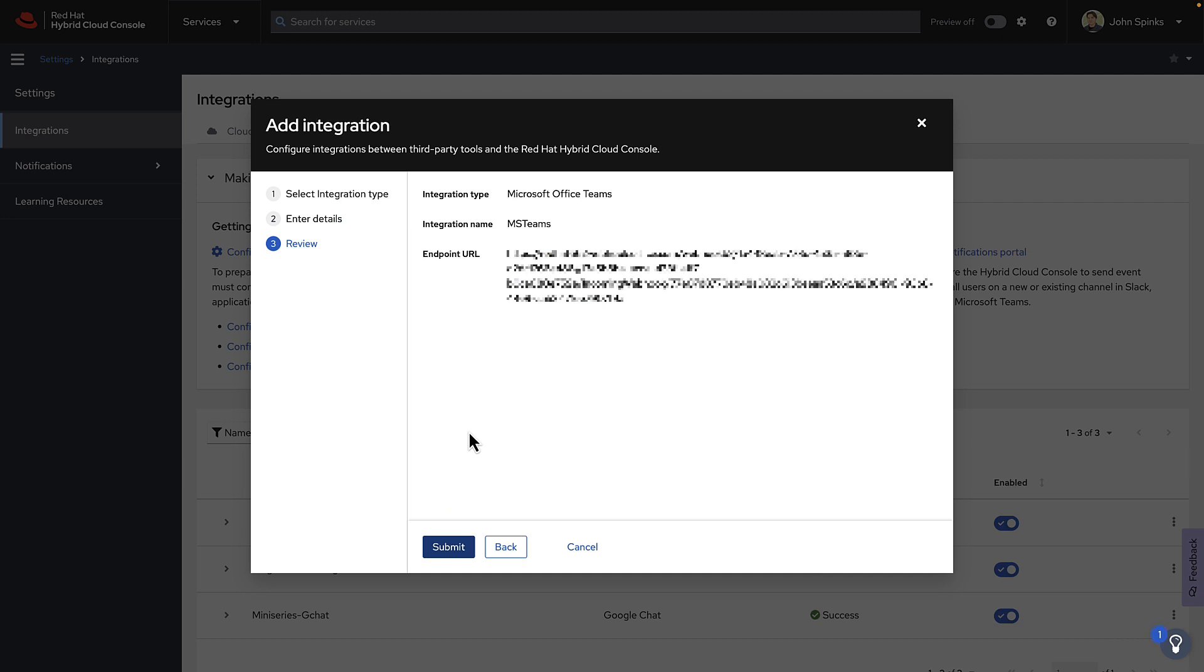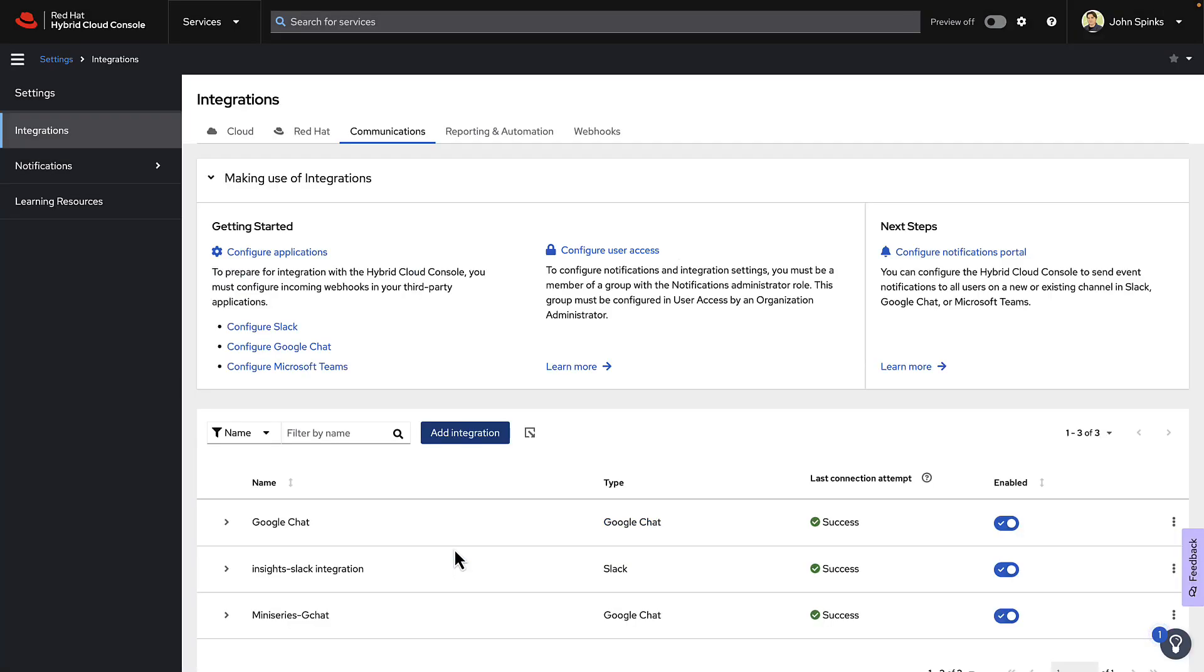This is going to summarize your integration name and your import URL, and you click Submit. That's it.